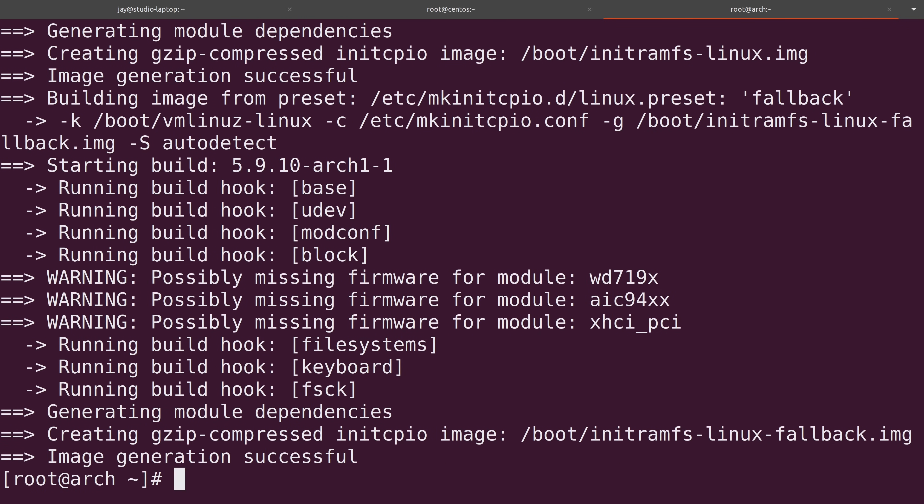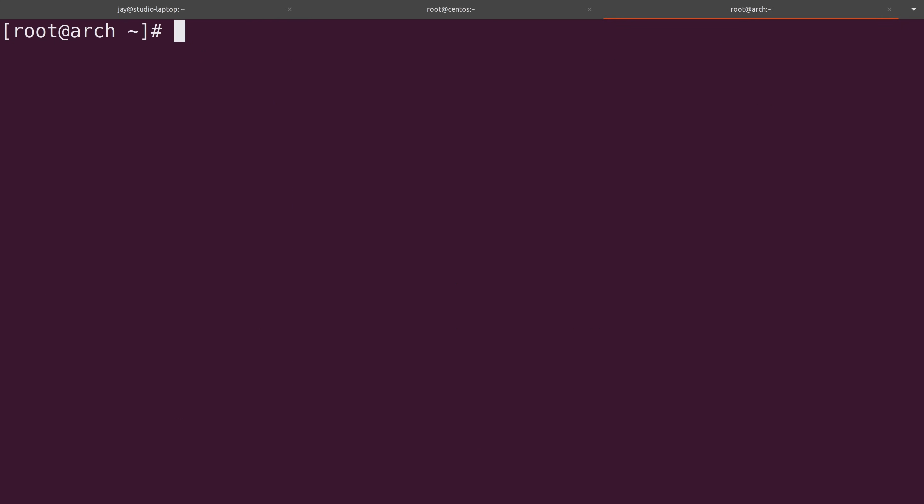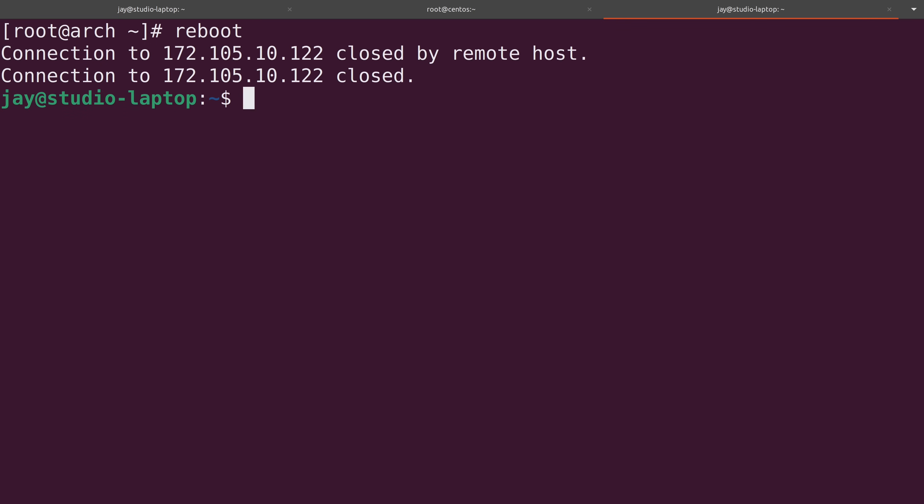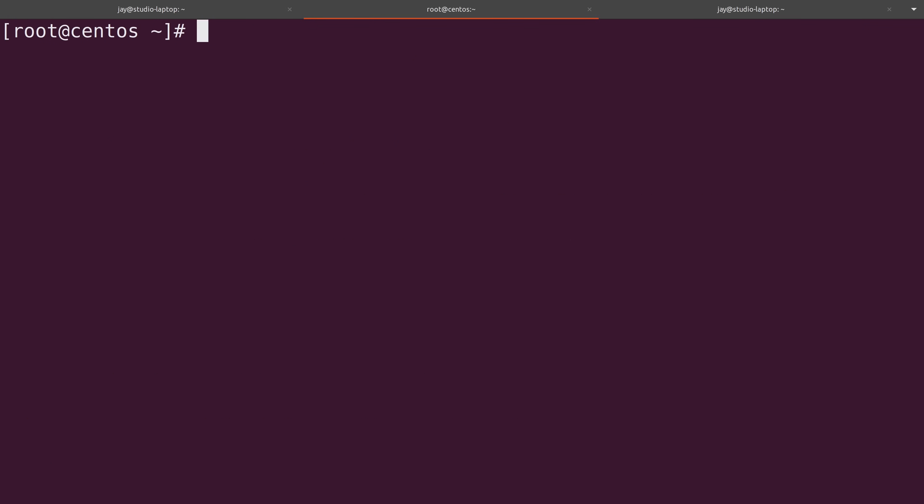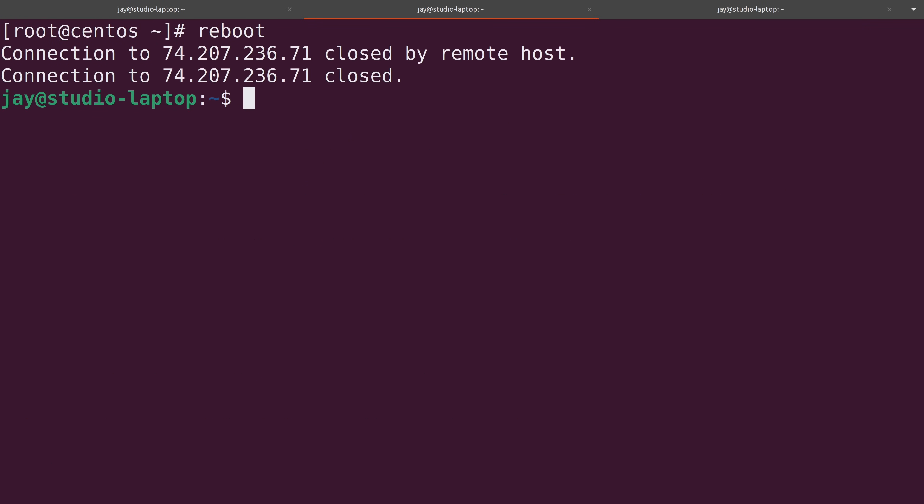As you can see here, we have successfully updated all of the packages on the Arch Linux installation as well. And just like before, we need to reboot to make sure that we're taking advantage of all of the updated packages. And I actually forgot to do that over here on CentOS. So let's take care of that. And there we go. So there you go. We have successfully installed all available updates on three different distributions.